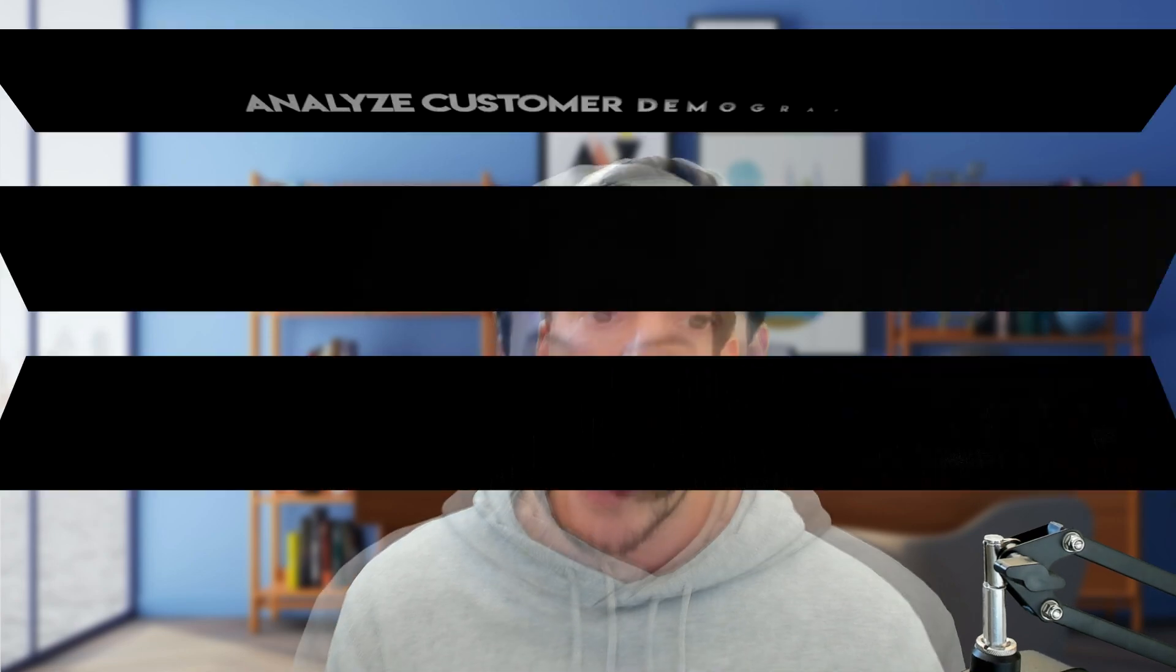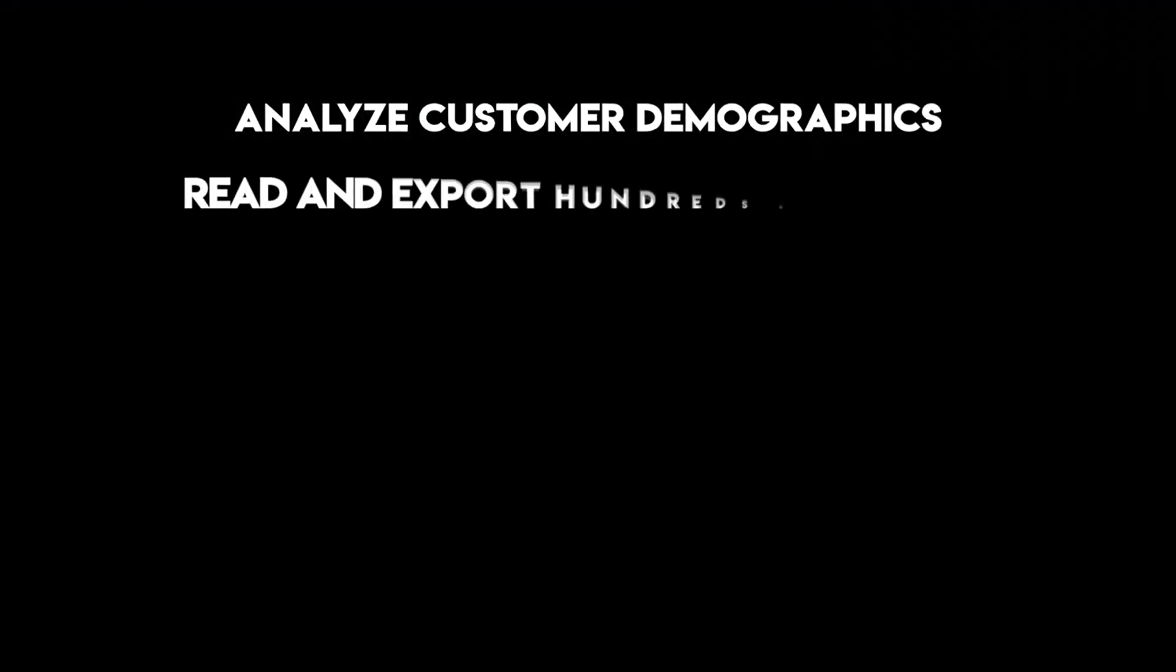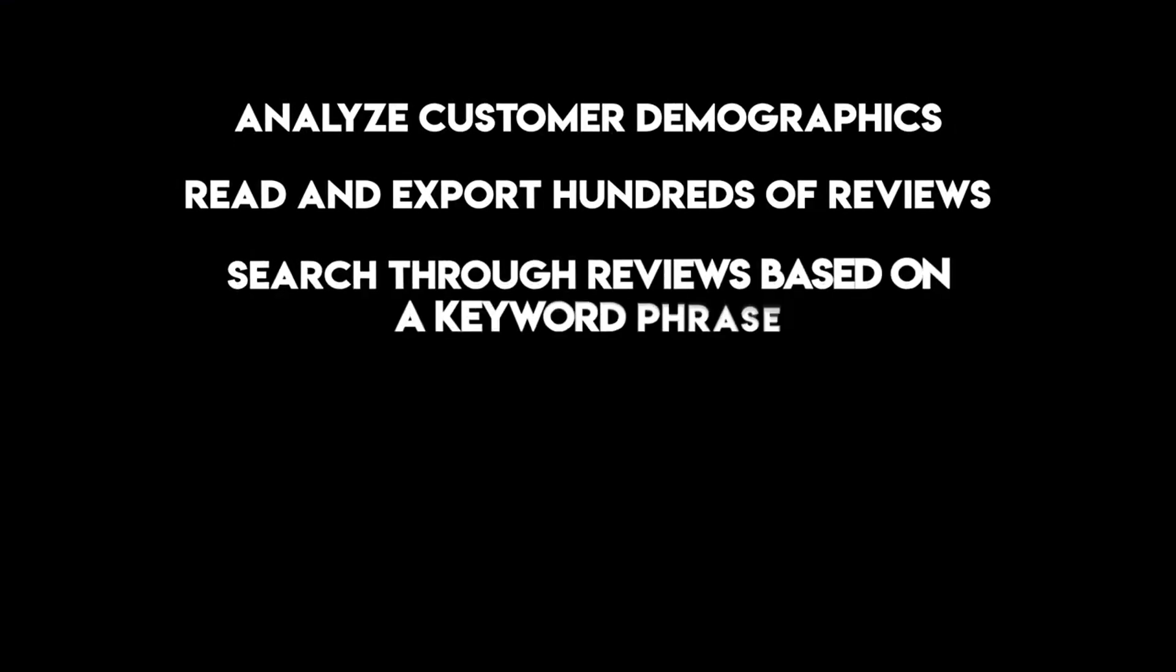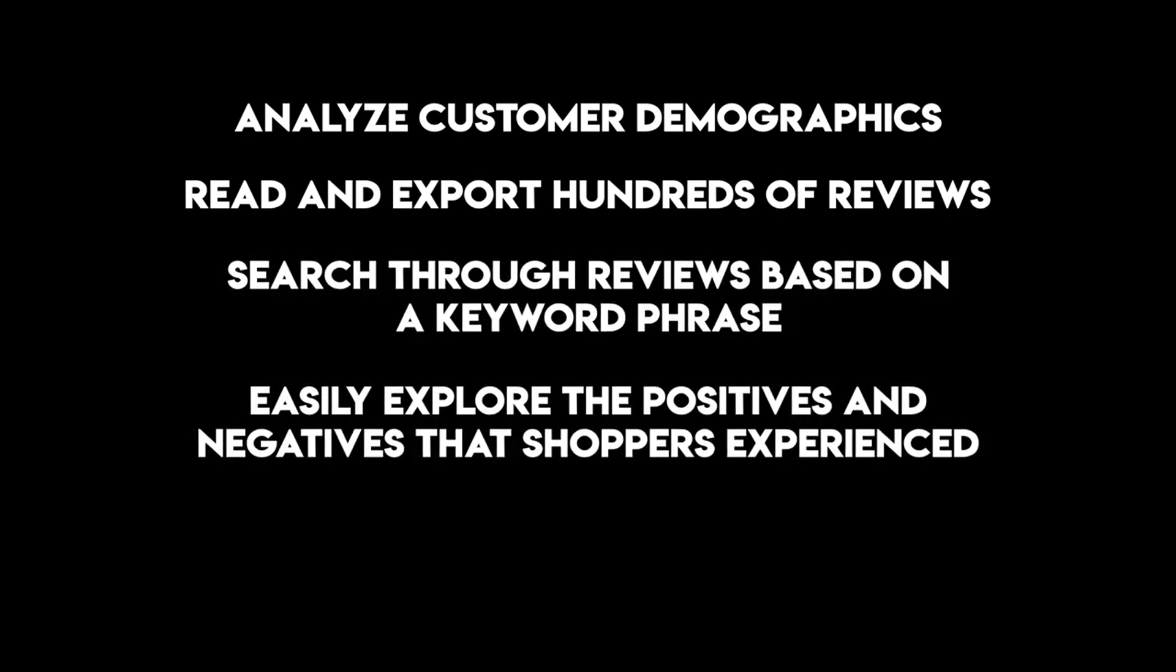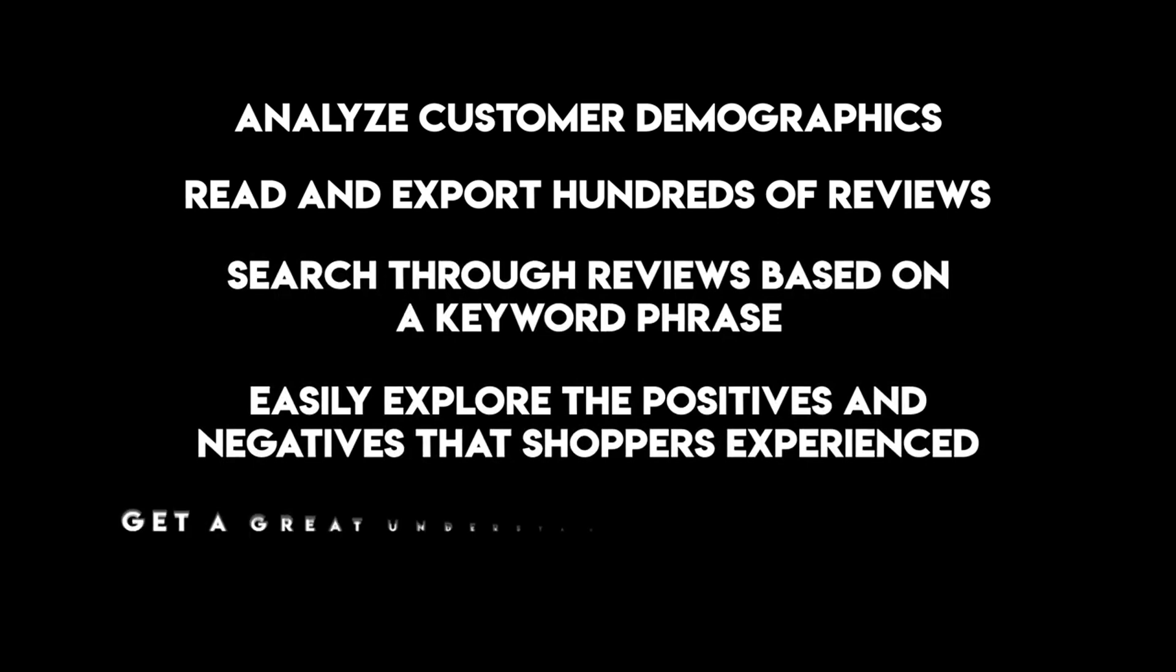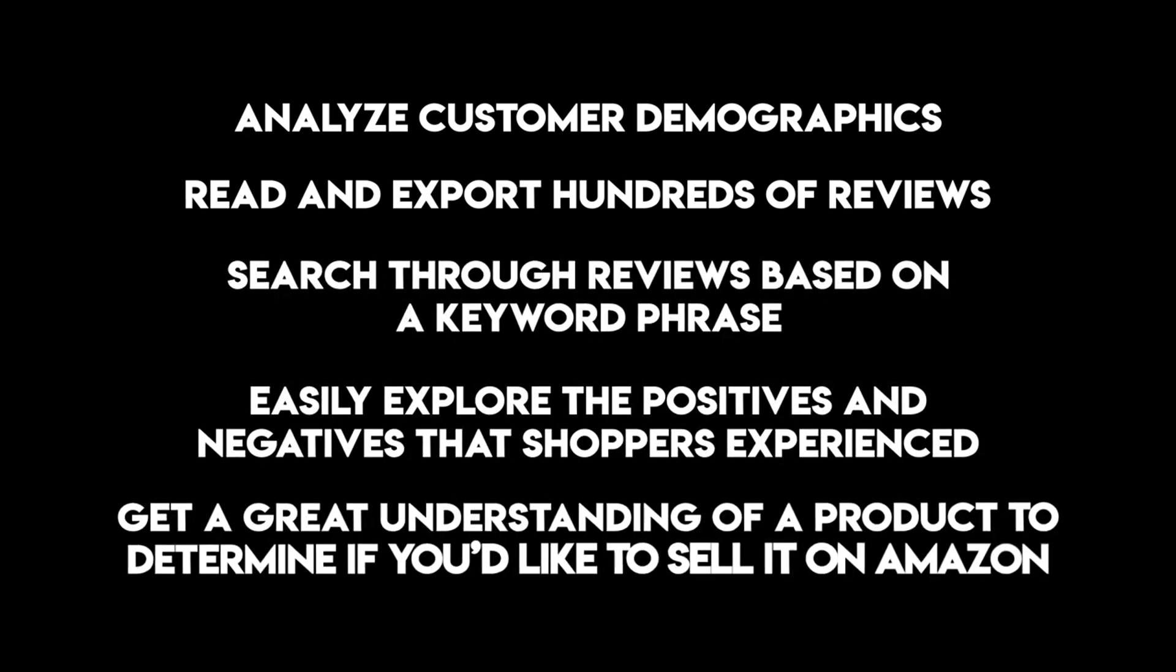Getting started with Shulix only takes a minute, but before I walk you through how to start, I wanted to recap why it's so powerful. Shulix analyzes customer demographics by reading and allowing us to export all of the reviews. It also lets us search the reviews with keyword searches, and we can easily explore both positives and negatives that the shoppers experienced, giving us a better understanding of the product and if we should sell it or not on Amazon. So follow along, I'm going to show you how to get started using Shulix right now and give yourself a massive edge as an Amazon seller.